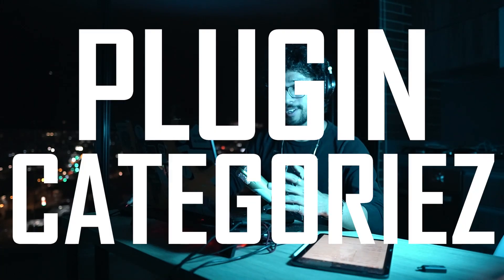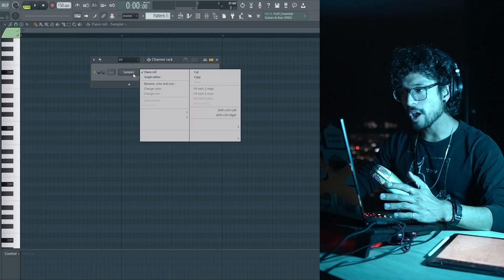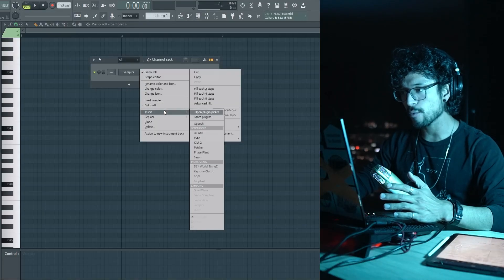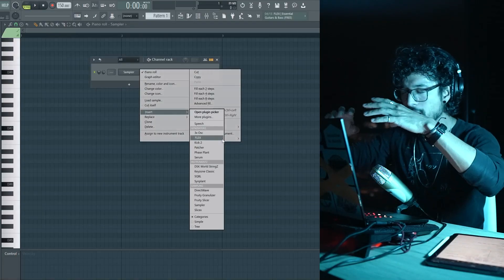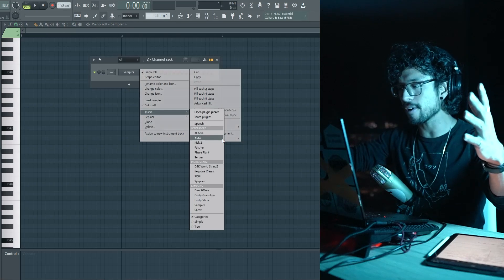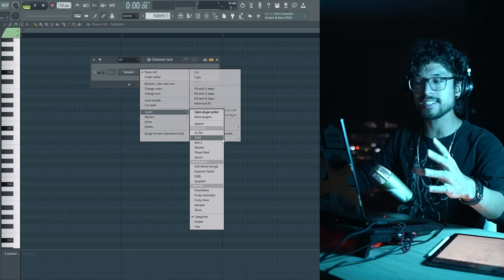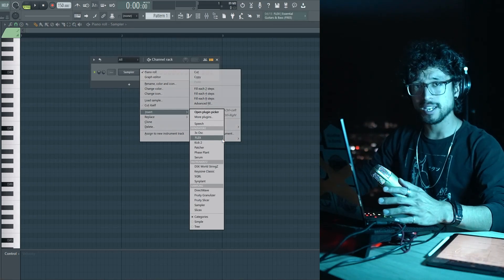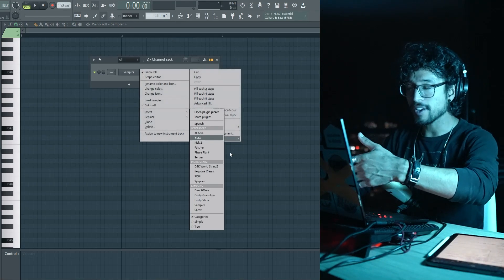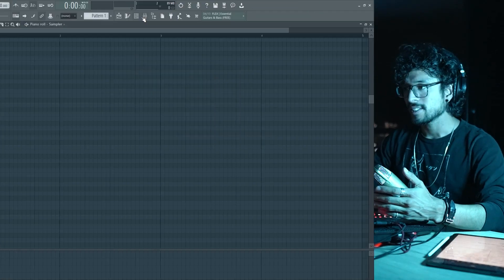Number one: plugin category. Before, when I opened up this and went to insert, it would show me a ton of plugins — all of the plugins I had — and it would take me a while to find the one I wanted.